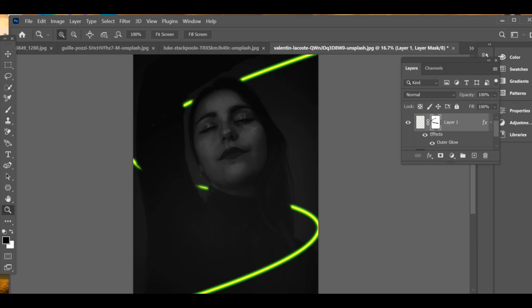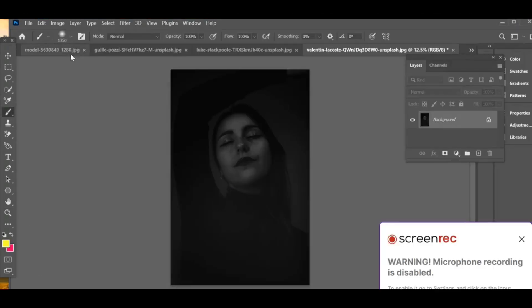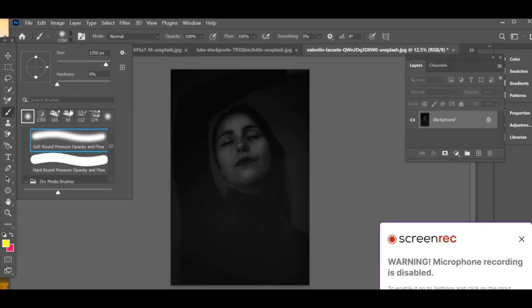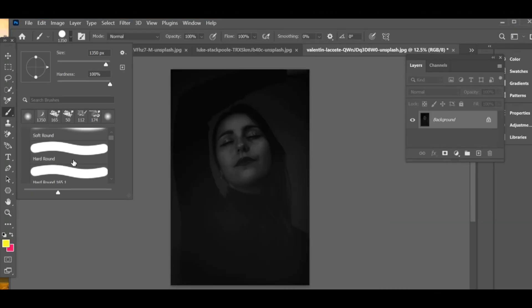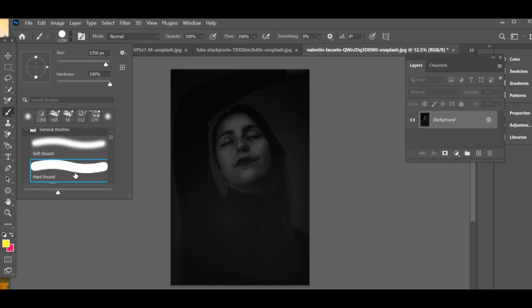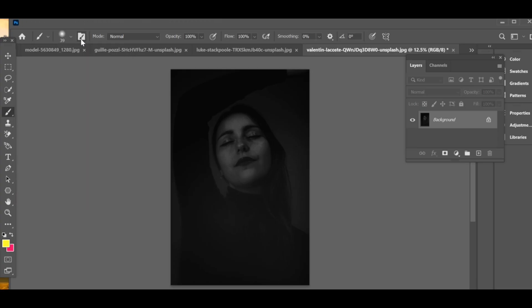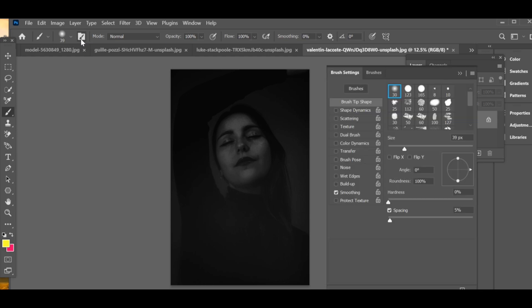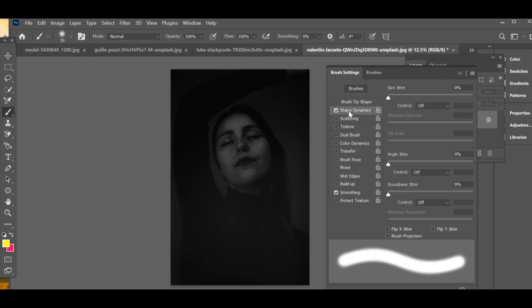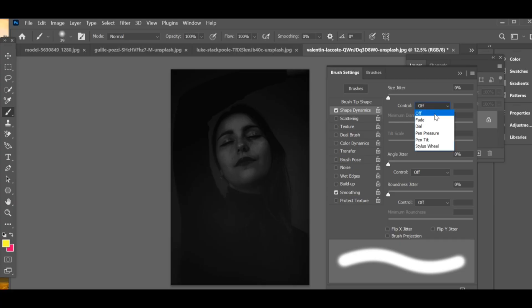Today we will learn how to add neon effects to the background of an image. First, go to the brush tool and select hard round. Set the size between 20 to 40 and make sure the hardness is set to zero. Now open brush settings and enable shape dynamics. Under control, select pen pressure, then go back and press OK.